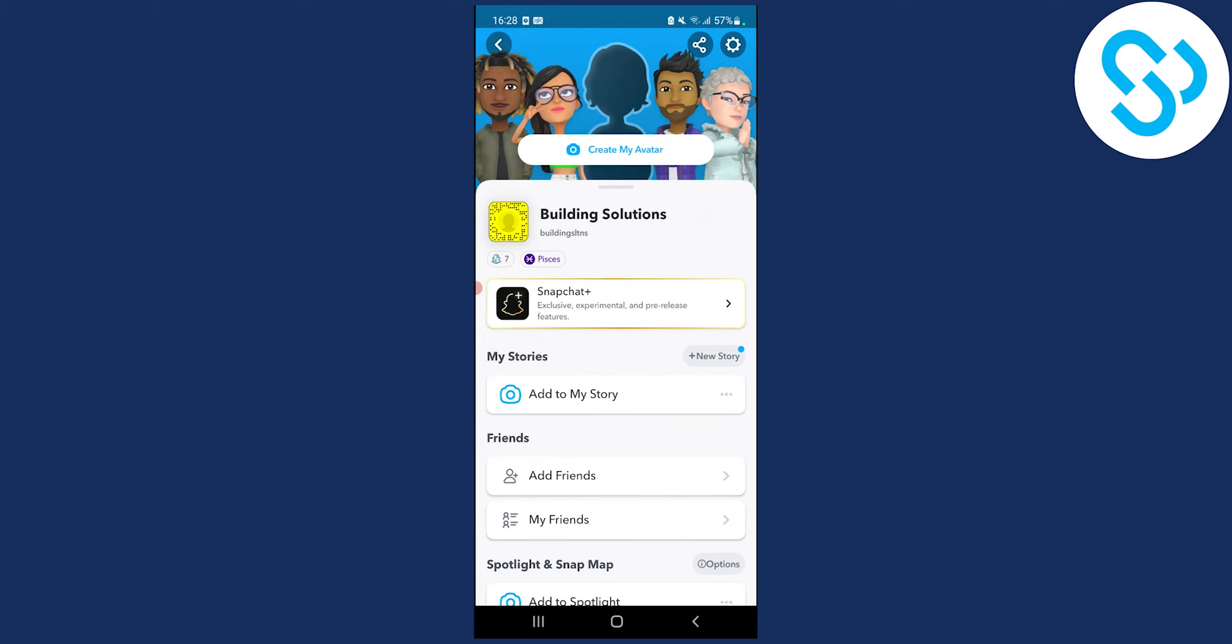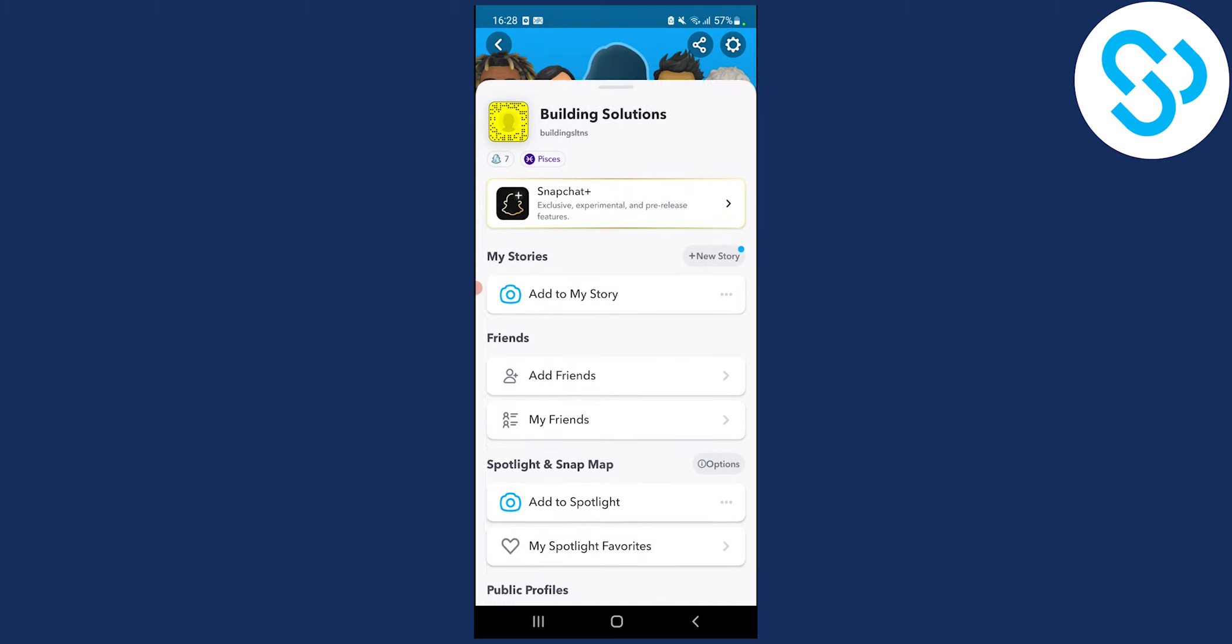What you can do is click create my avatar if you want to create a Snapchat Bitmoji, but if you want to change it, here's how.